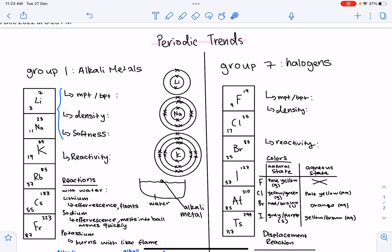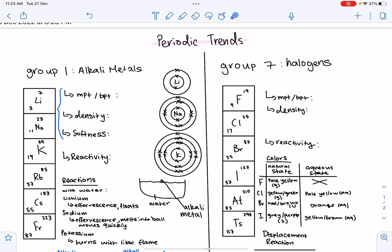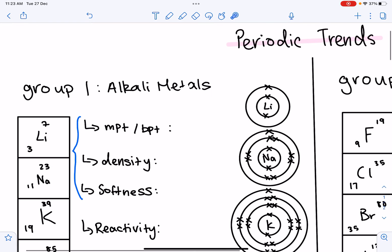Hi everyone. Today we're going to be looking at the IGCSE periodic trends, including Group 1 alkali metals and Group 7 halogens. Let's start looking at Group 1.